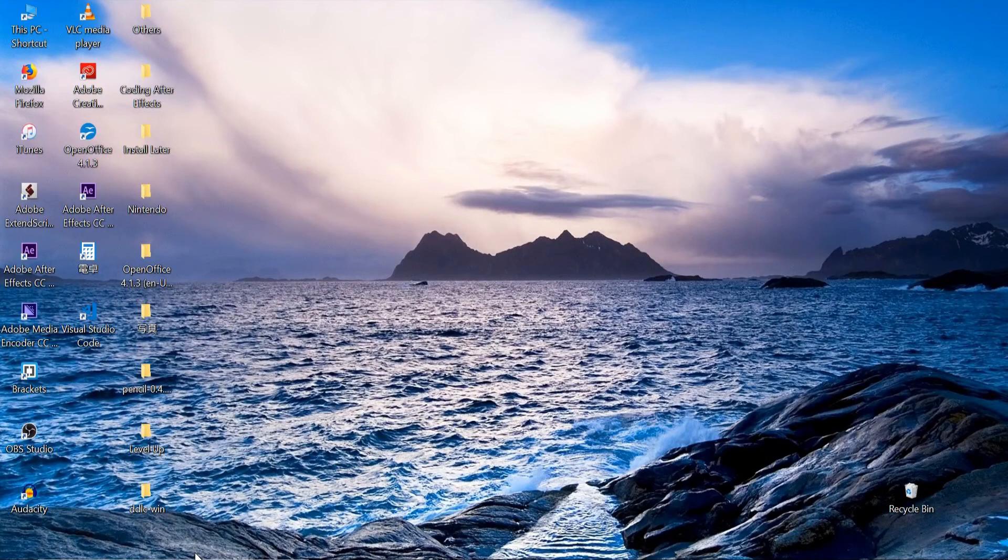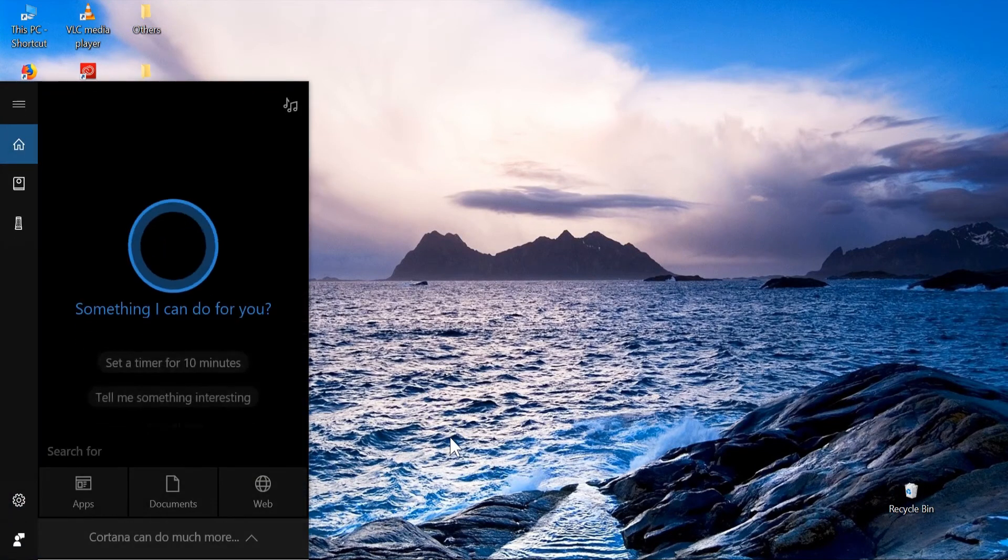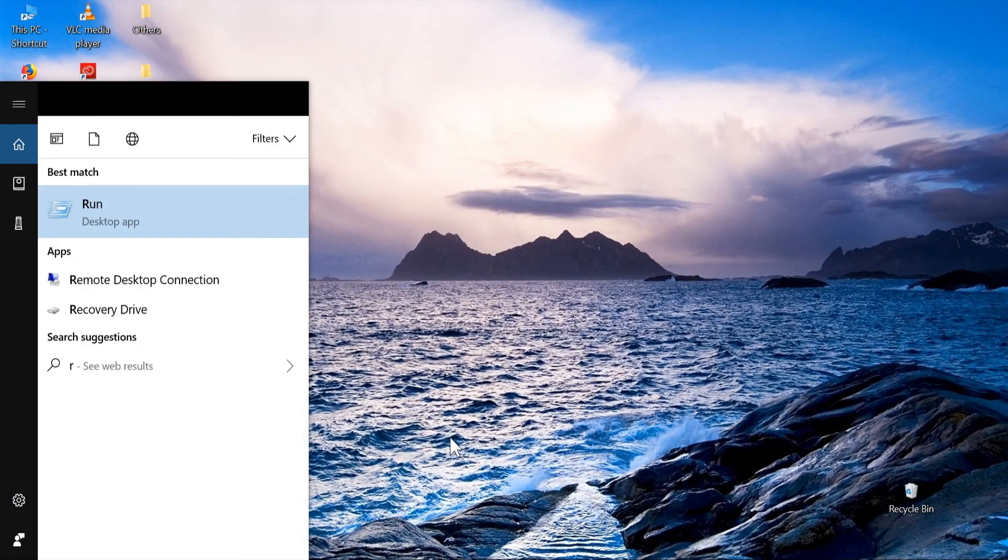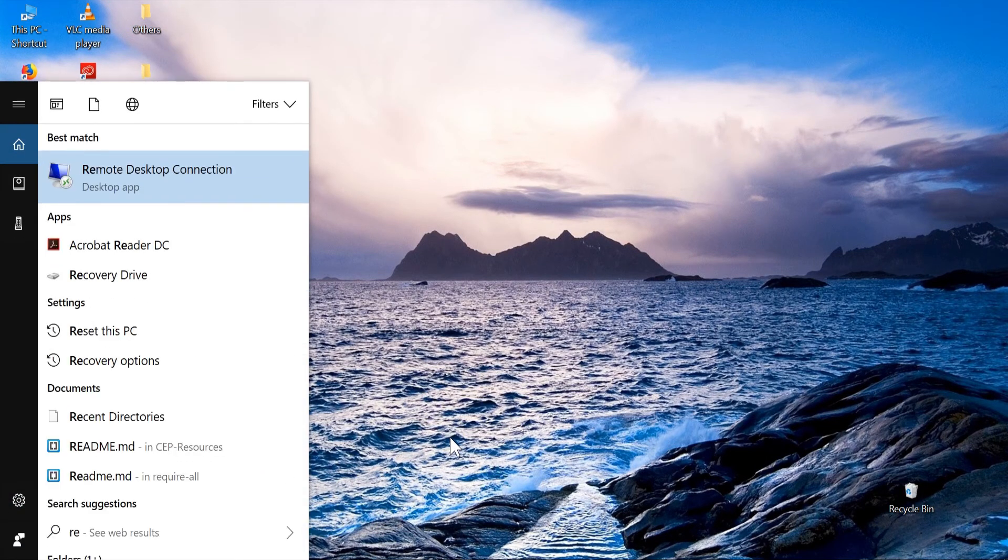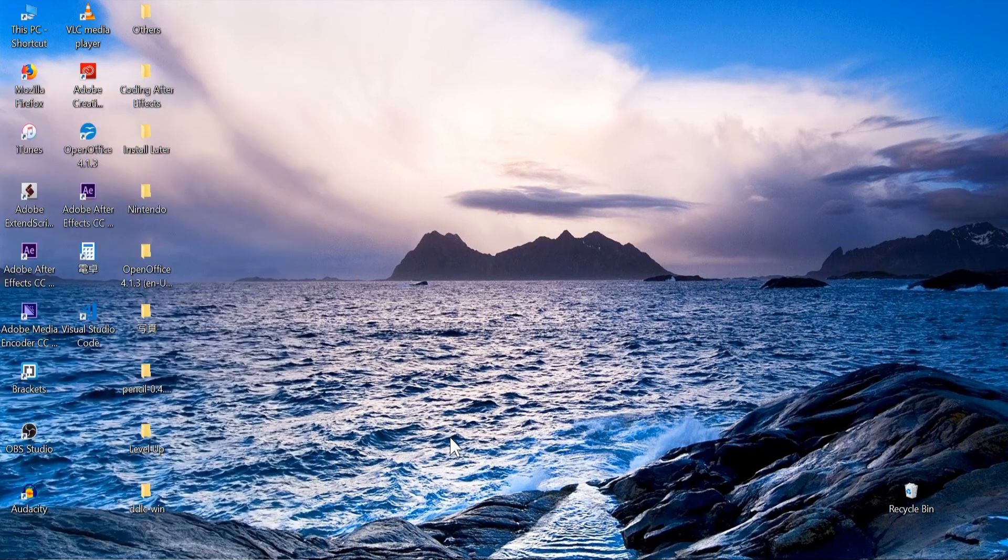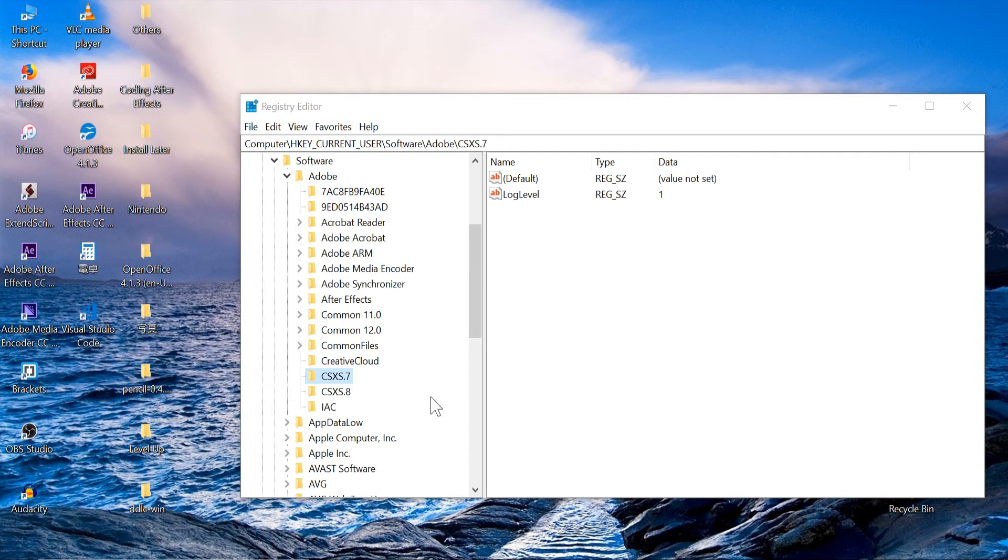You're going to have to go in here and go to your registry editor. For security reasons After Effects is not going to allow you to write your extensions in there with HTML and all that without going inside of your registry editor.